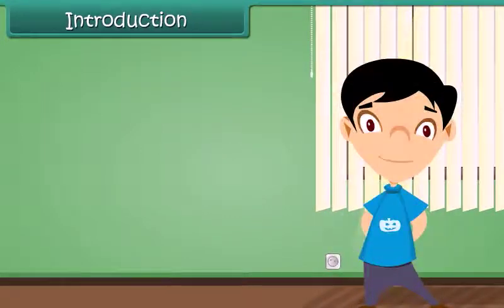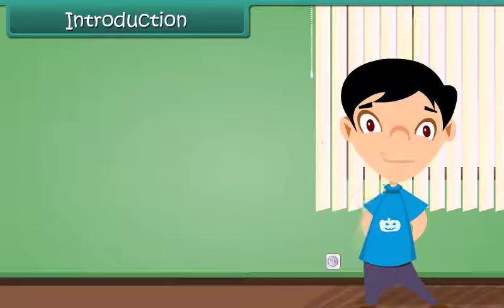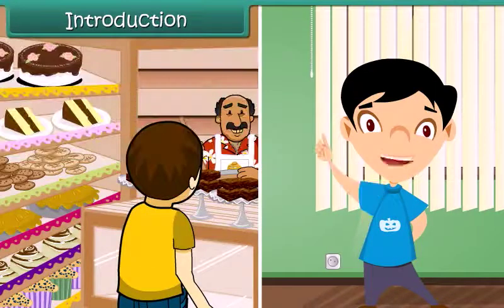Hello everybody, my name is Krish. I want to buy some chocolates.